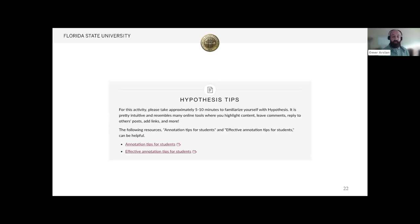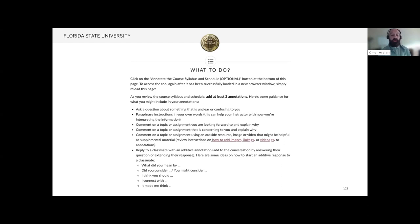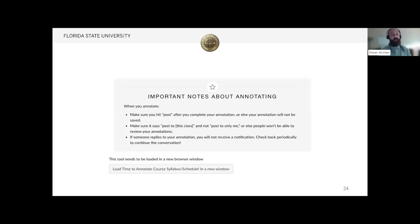The resources would be helpful for students who are new to annotating and using Hypothesis. There are directions for students to add at least two annotations about the course syllabus — asking questions, commenting on assignments they're looking forward to, and even replying to classmates' questions. There are also important notes about annotating on the syllabus.